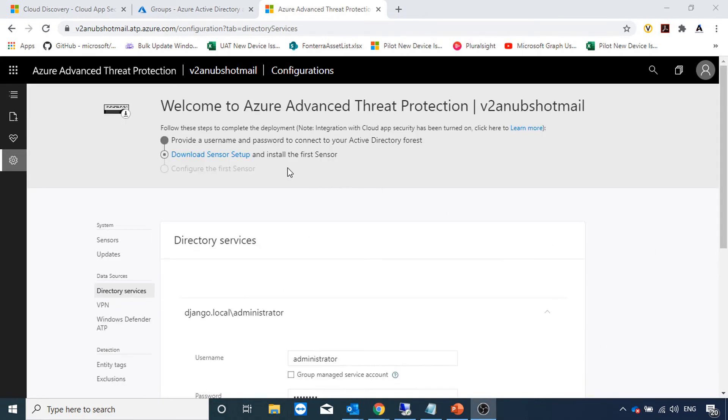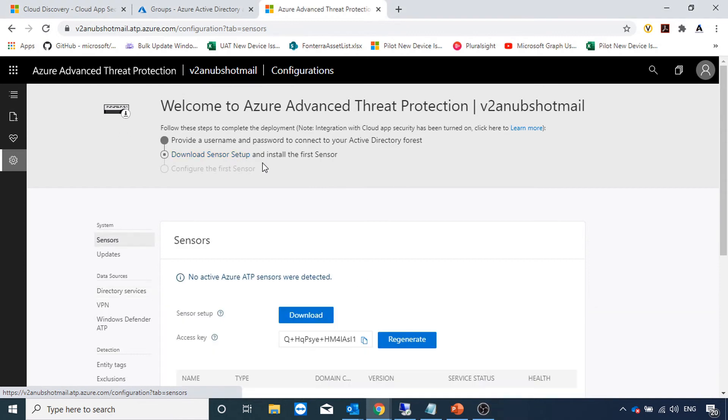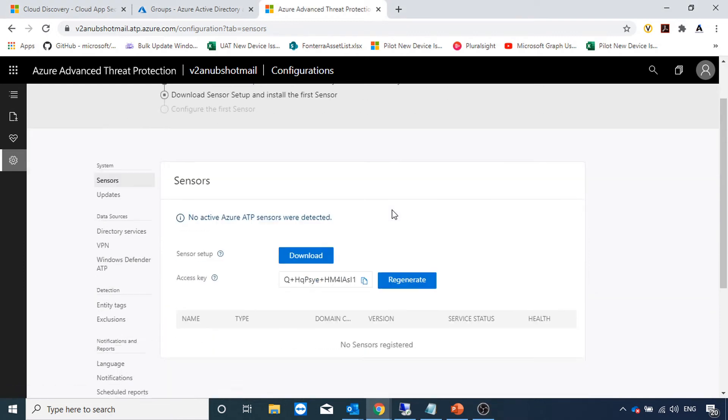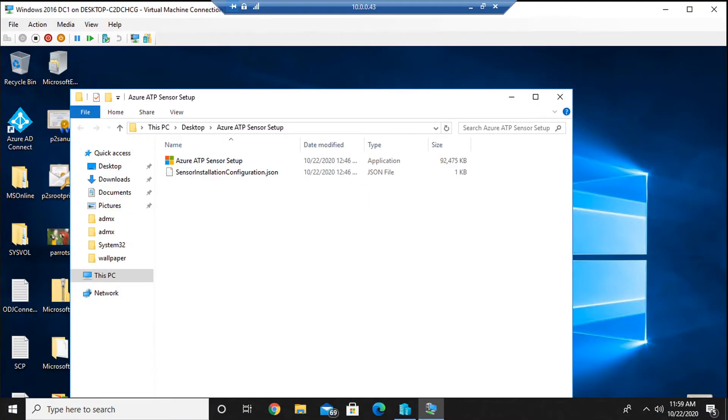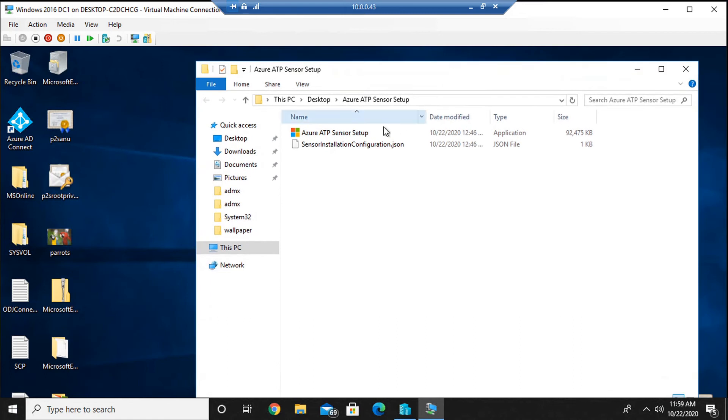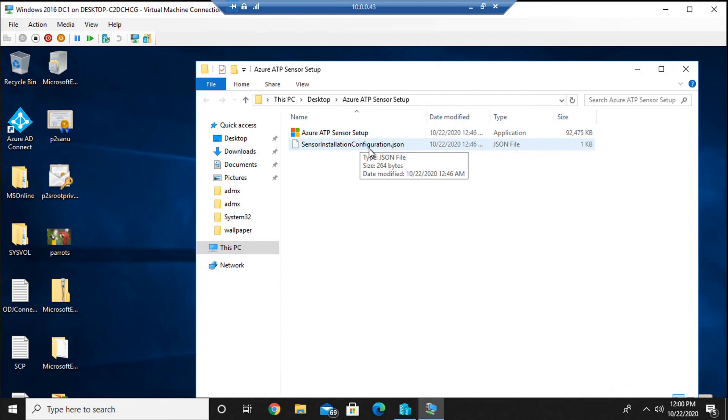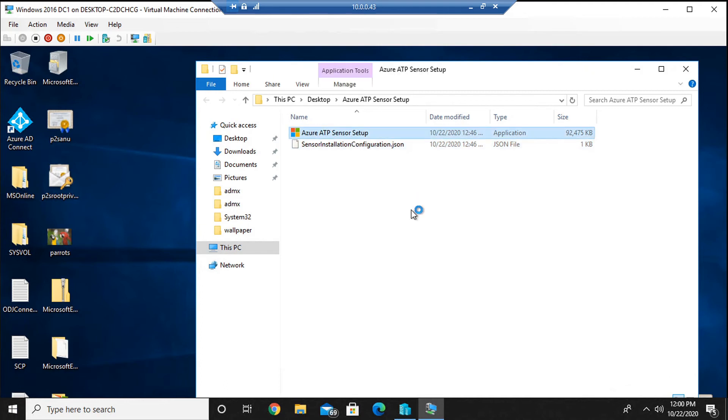The next step is to download the sensor setup which we will install on domain controller. I'm going to download it now. I have copied the sensor file to my domain controller and extracted it. This is the setup and this is the setting file which will connect it to my ATP cloud service. We will run the setup on the DC.